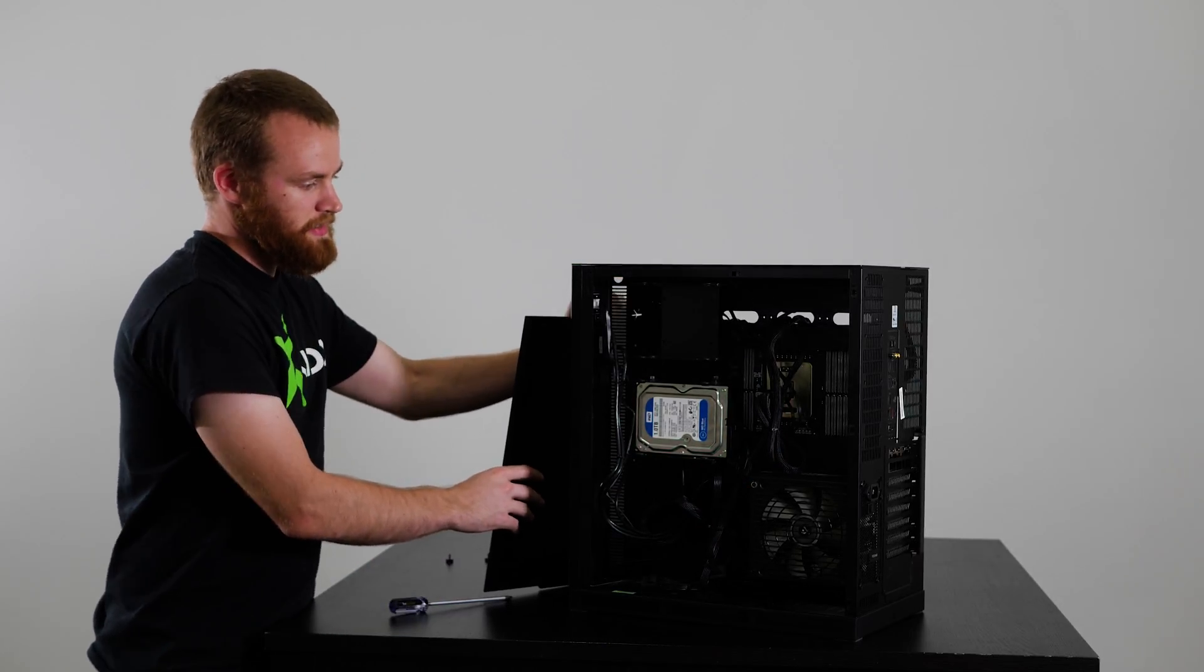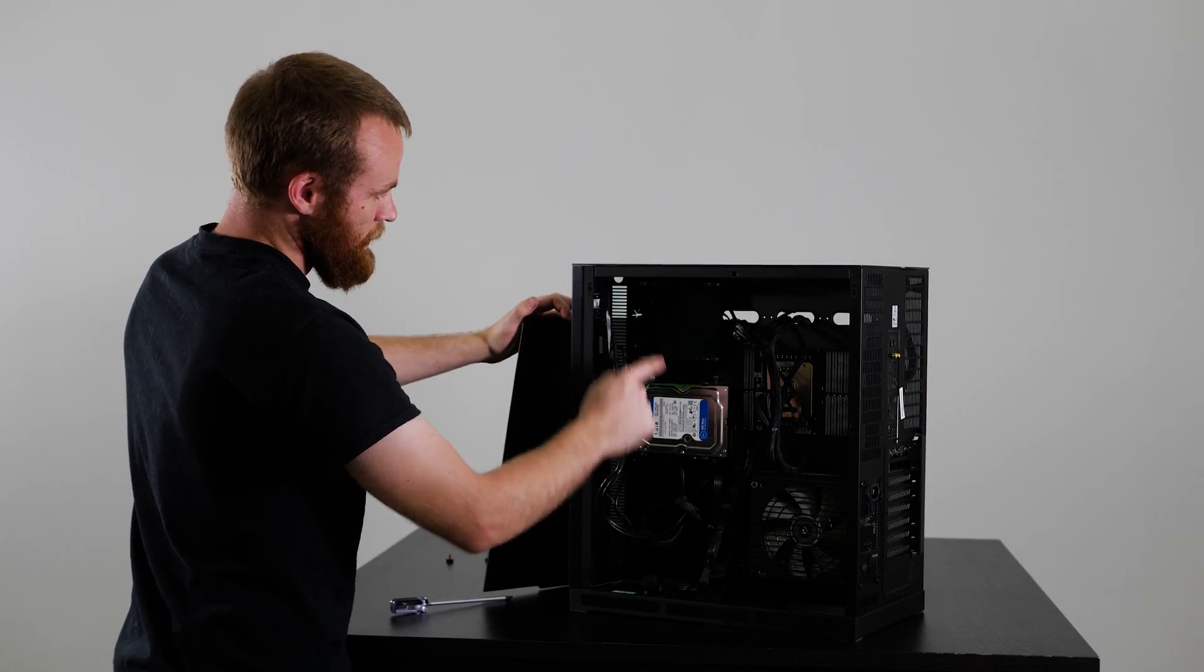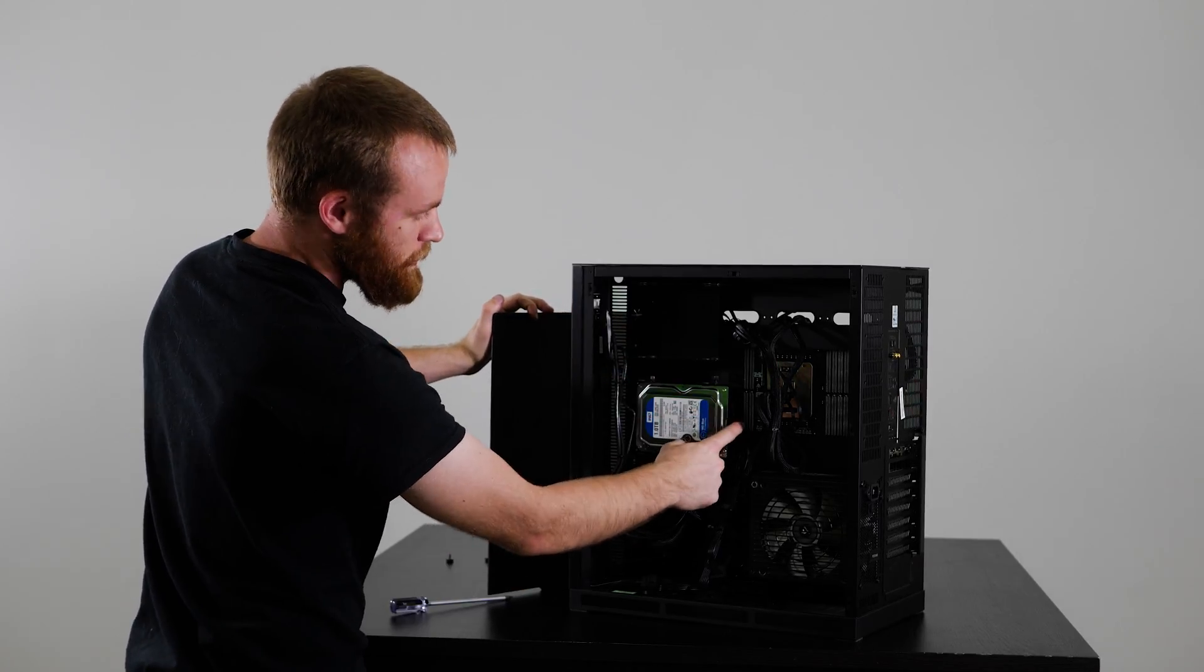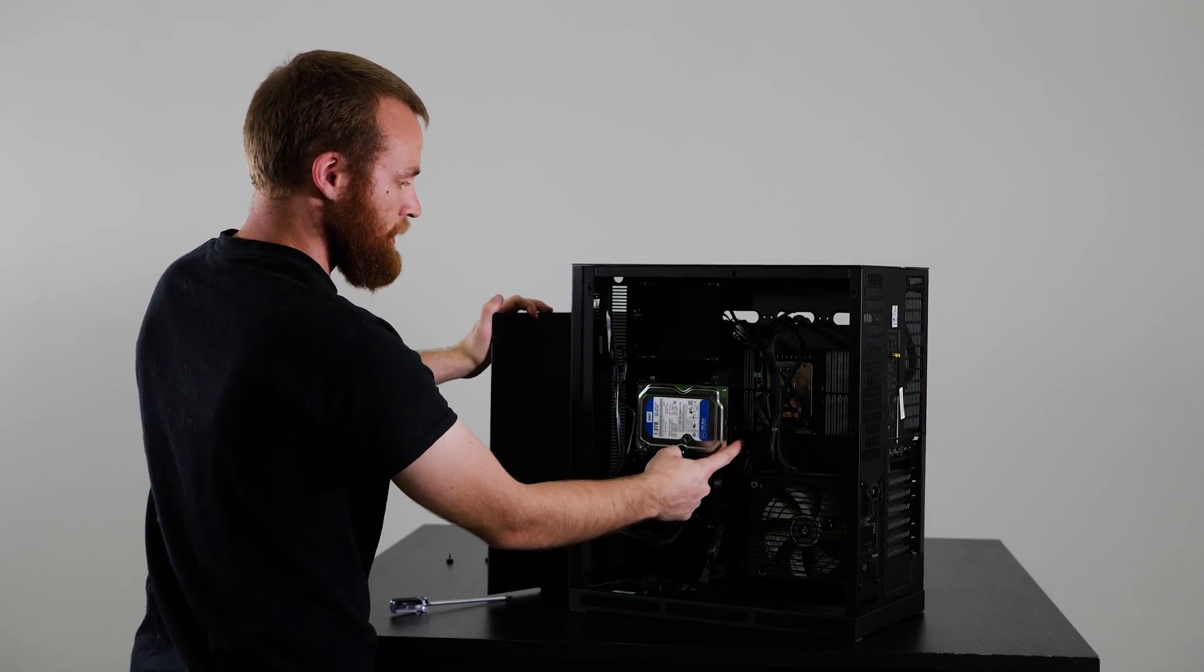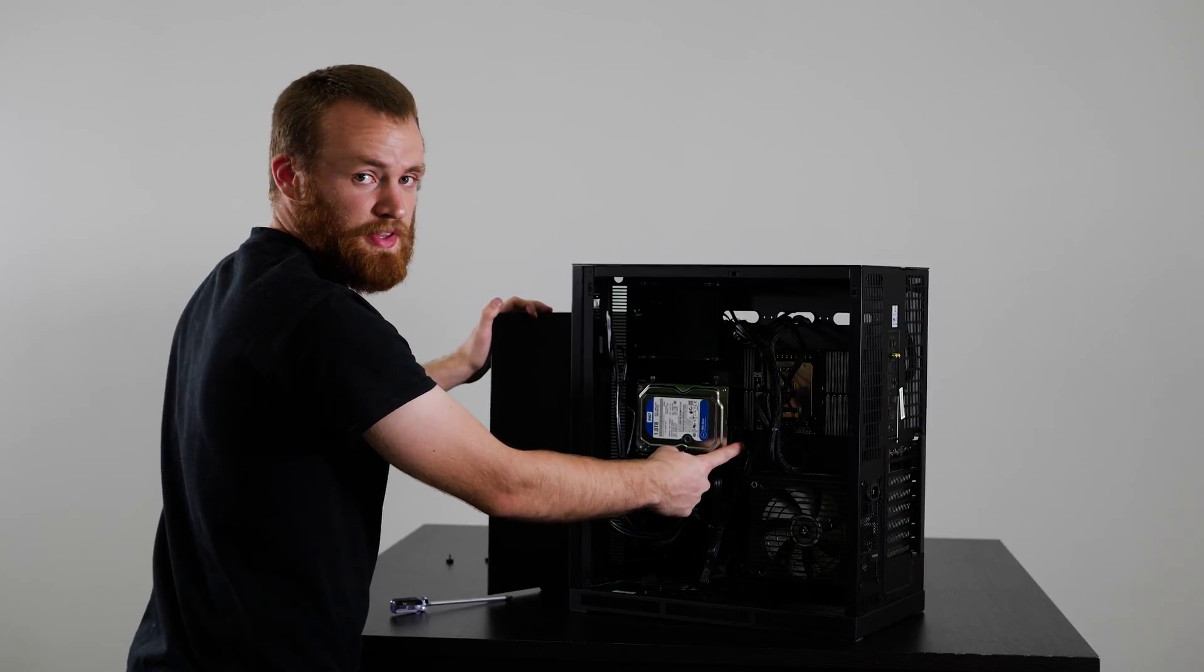In this case our hard drive is either right here or right here and there should be two cables going to it. We'll go ahead and move to a close-up and I'll explain some more.